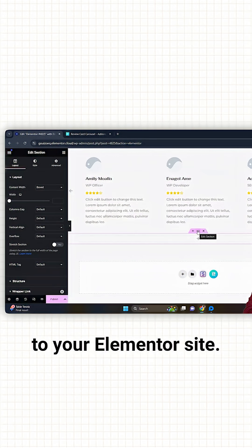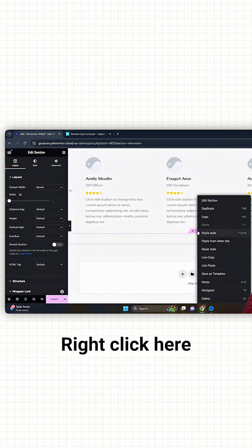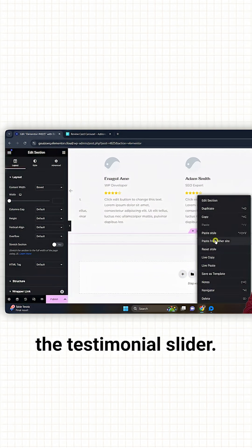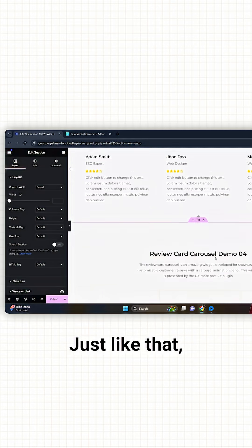Now go back to your Elementor site, right click here, and then paste the testimonial slider like this.